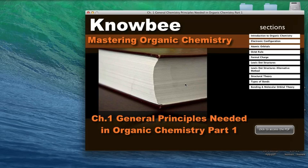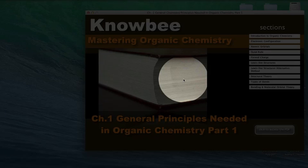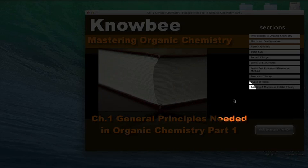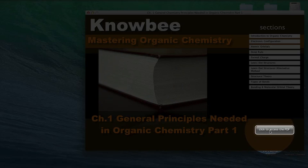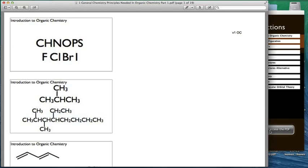While watching the online lectures, be sure to use the attached packet to take notes on. You'll find the link for the packet here at the title page for each chapter. Click on it, then print out the packet.